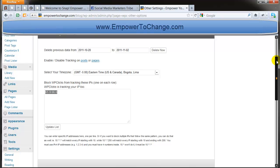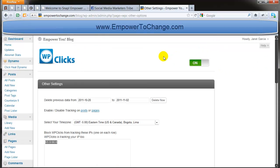This program, this plugin, what it does, it records what people do once they arrive to the website. And we're going to see it in a minute.